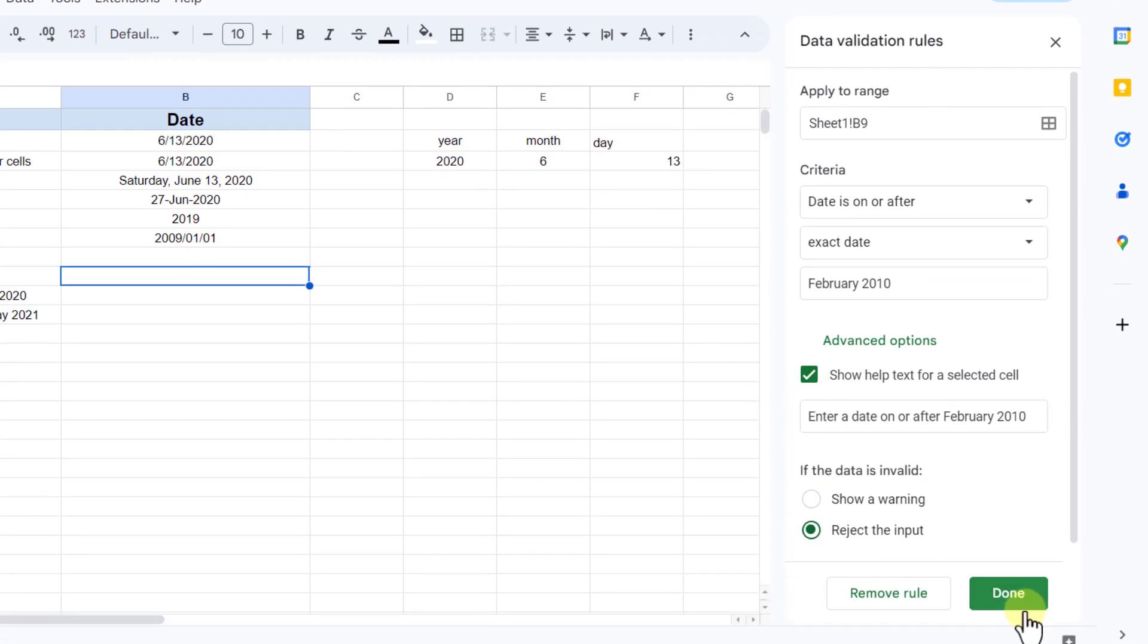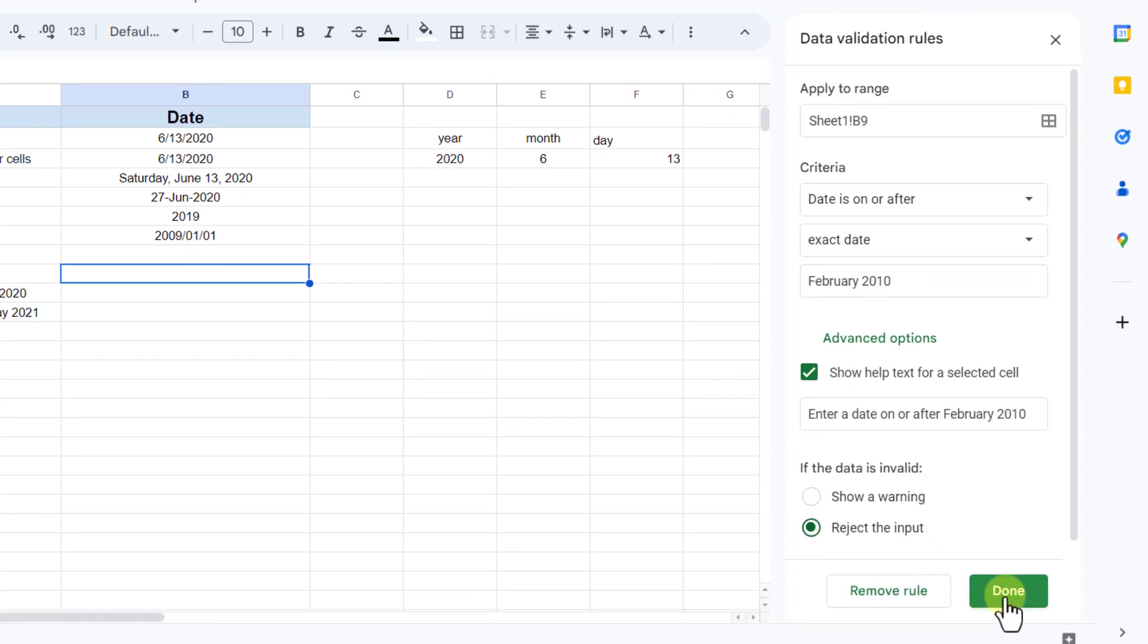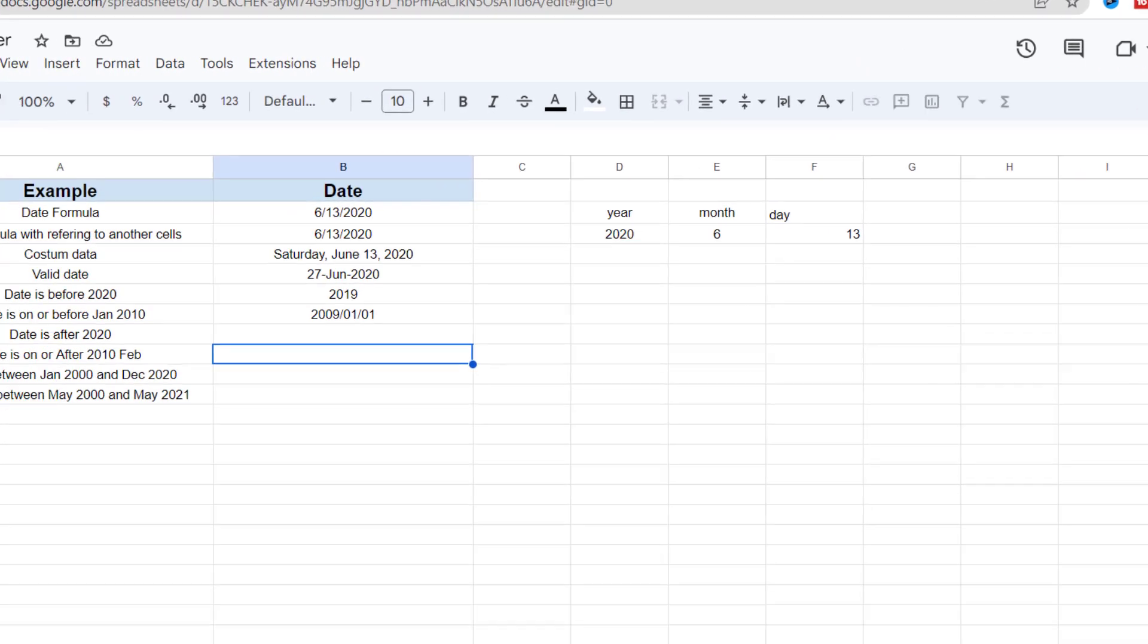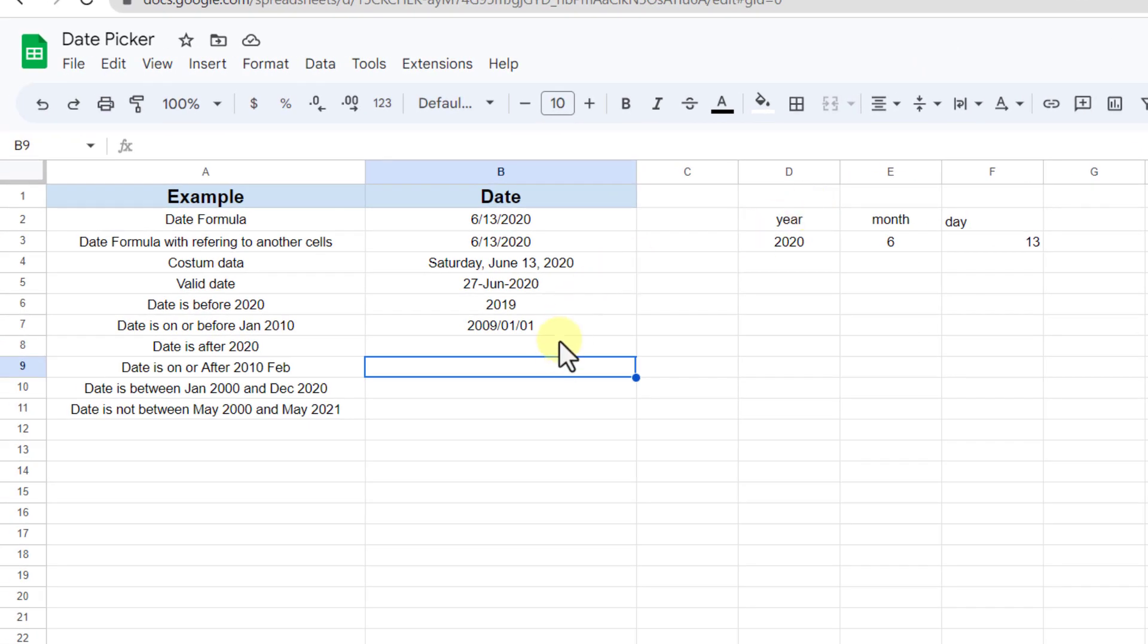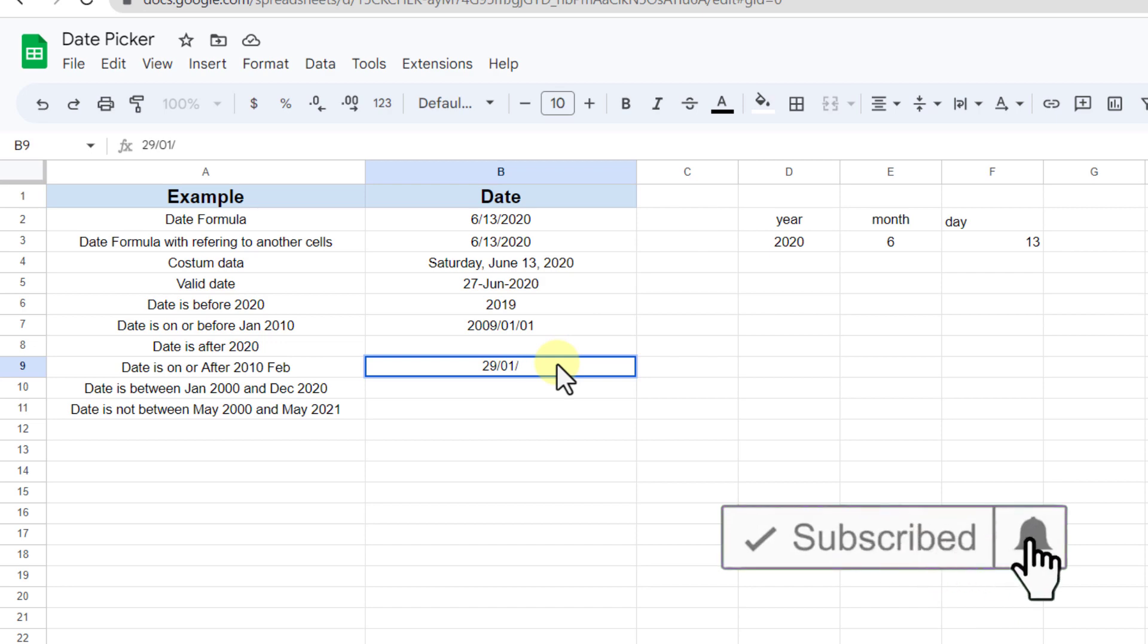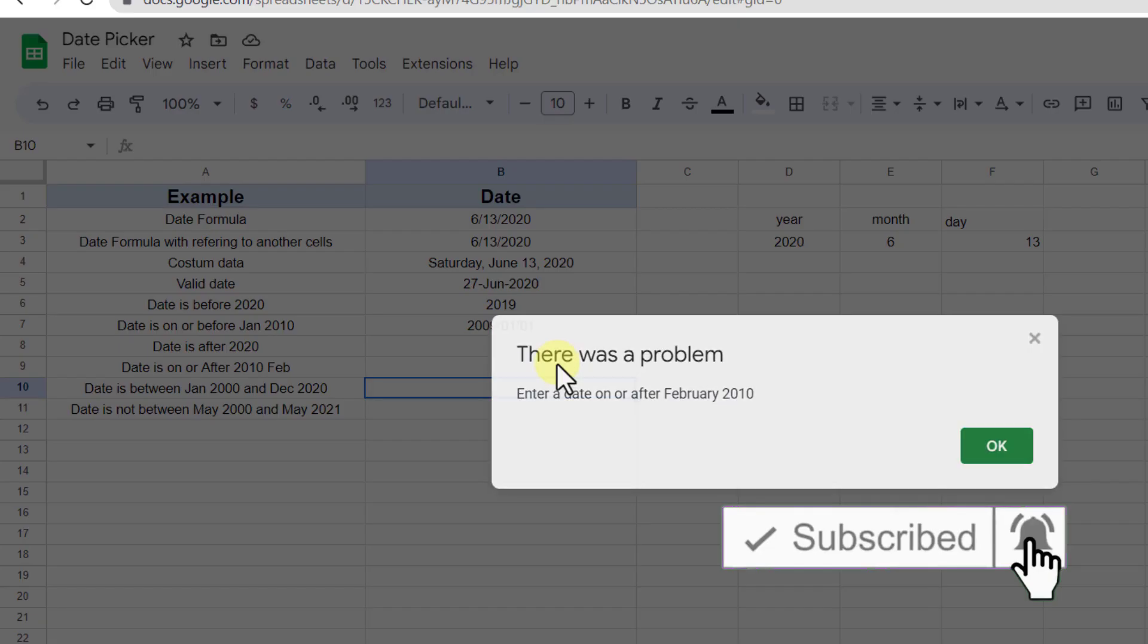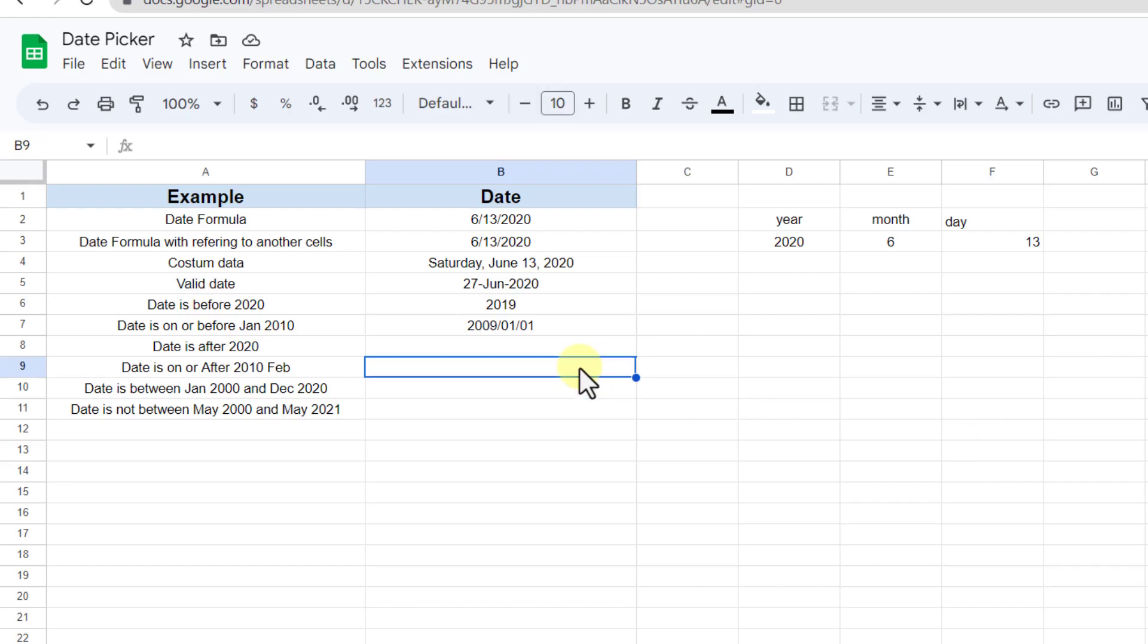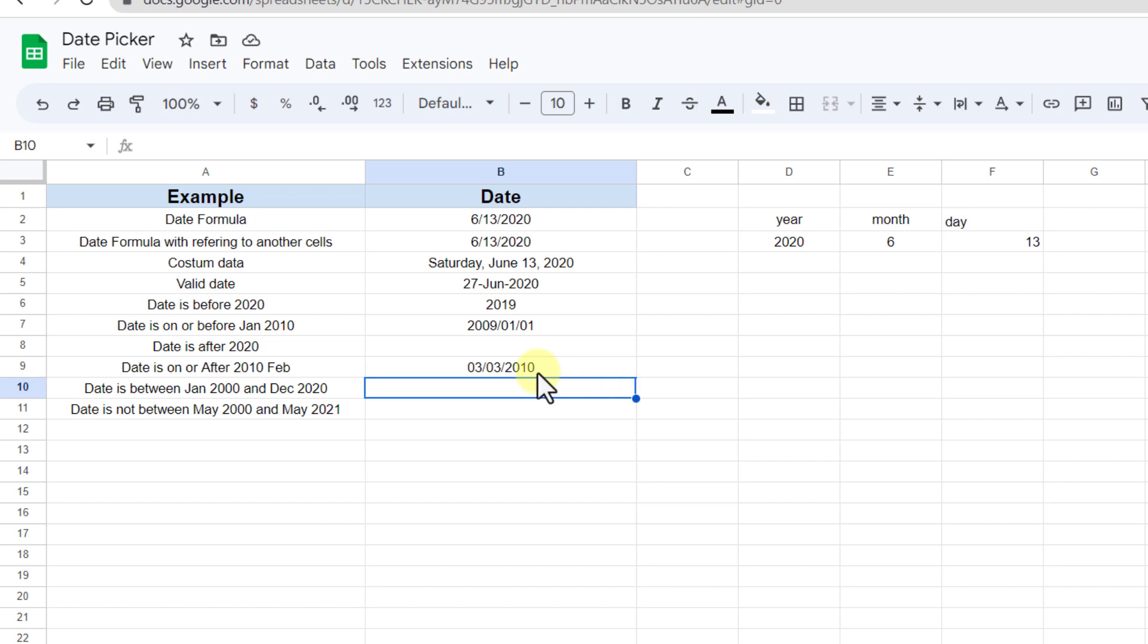Now I add the date before February. As you can see, this warning will show. Now I'm adding another date.